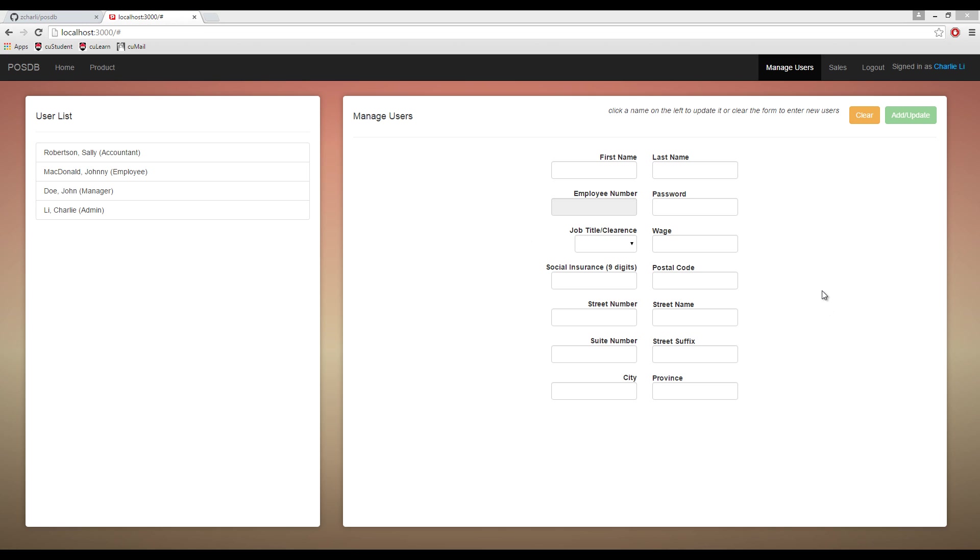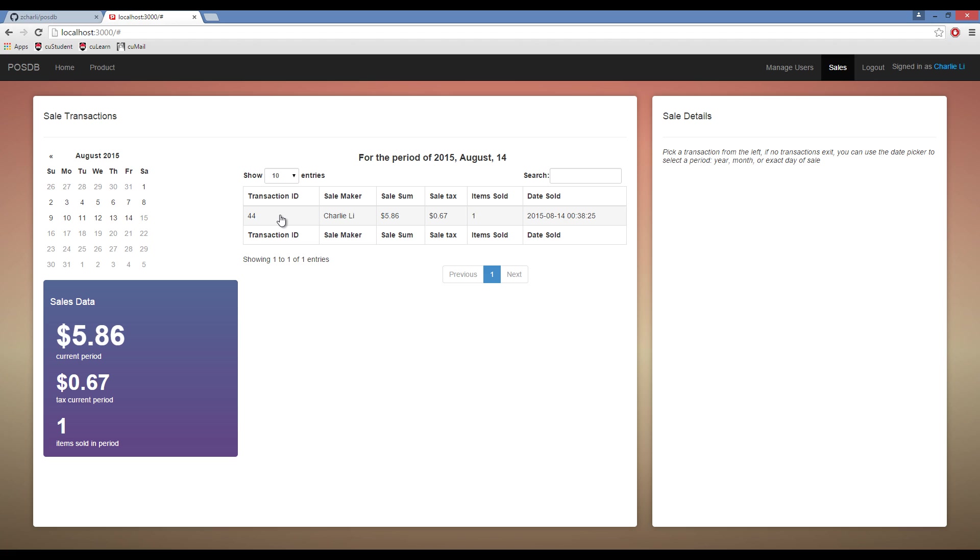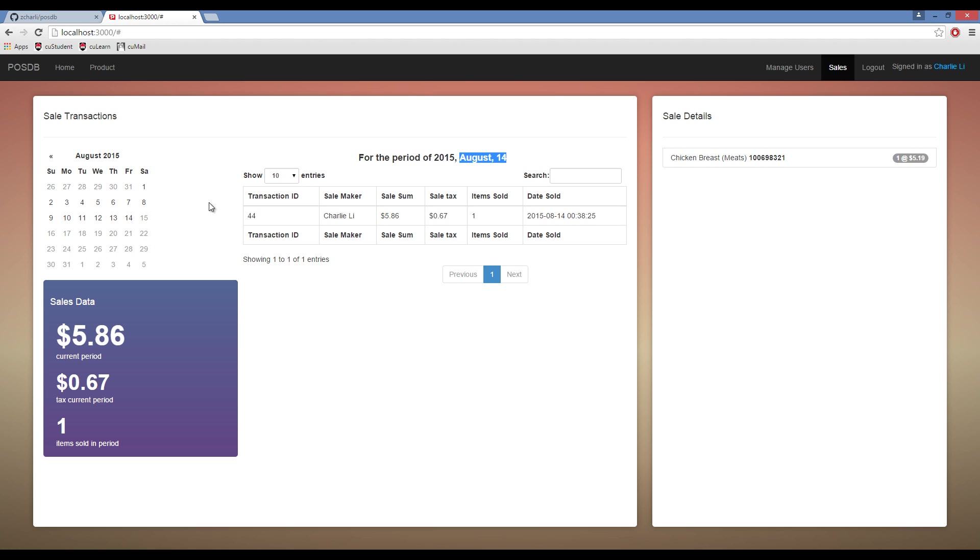Next, we move on to a very important component, something that makes a point-of-sale system work—the ability to trace all sales transactions you've ever made since the beginning of installation. As you can see here, today I've only made one sale, and that must be at the beginning of this demo when I was playing around on the front page. If you click on this transaction ID, you can see that I bought one chicken breast for $5.19.